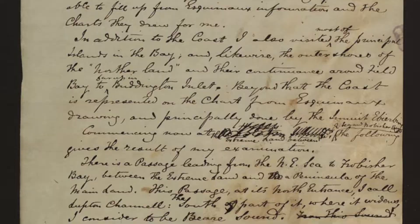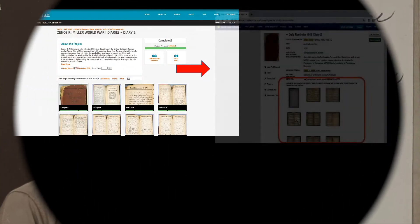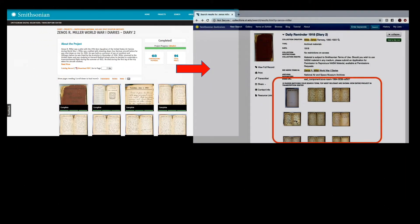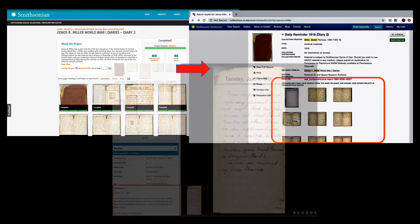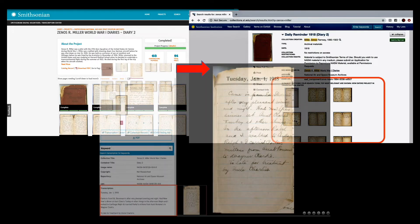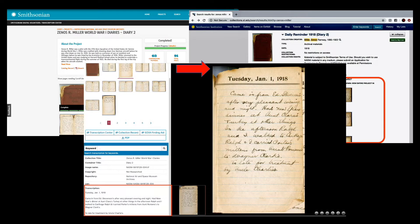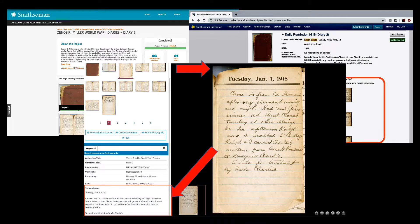We're inviting the public to help us make these materials more accessible, readable, and searchable through collaborative transcription and review. Transcription Center volunteers like you help fulfill the Smithsonian's mission of increasing and diffusing knowledge and play a critical role in bringing the past to life.